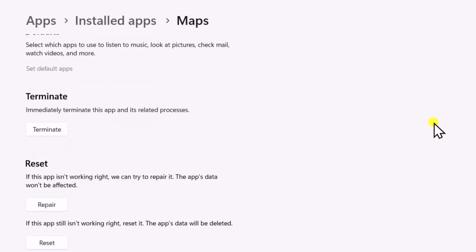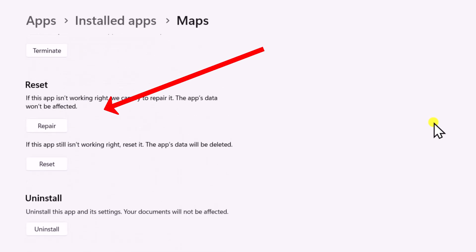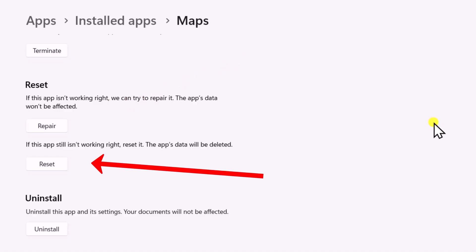Click the three-dot menu and select Advanced Options. Scroll down to the Reset section. First, click on Repair. If that doesn't work, click on Reset.